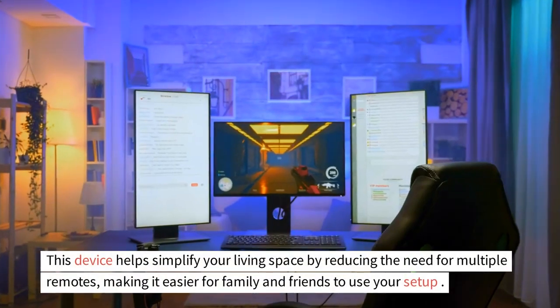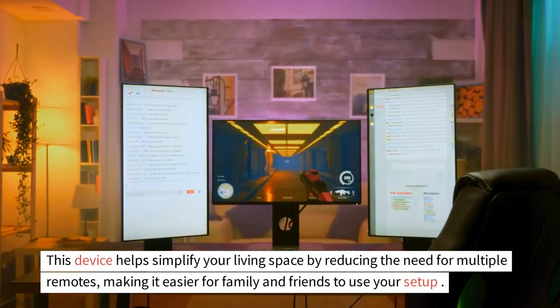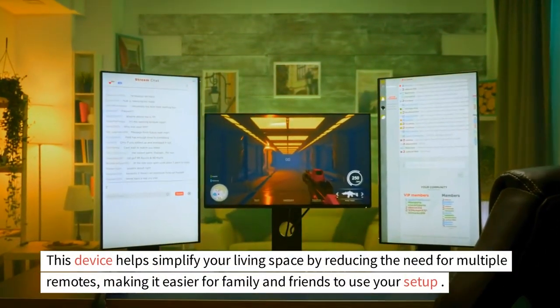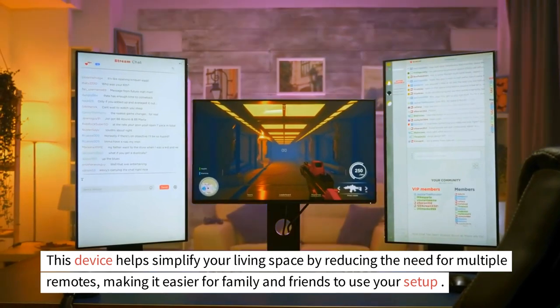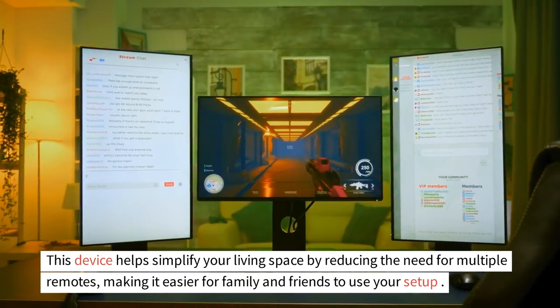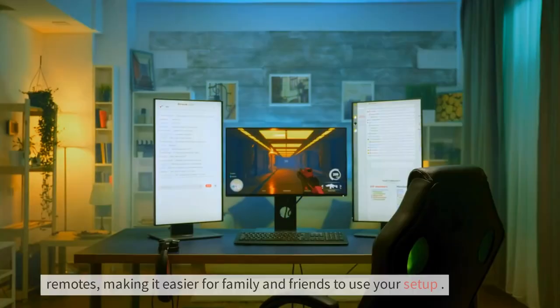This device helps simplify your living space by reducing the need for multiple remotes, making it easier for family and friends to use your setup.